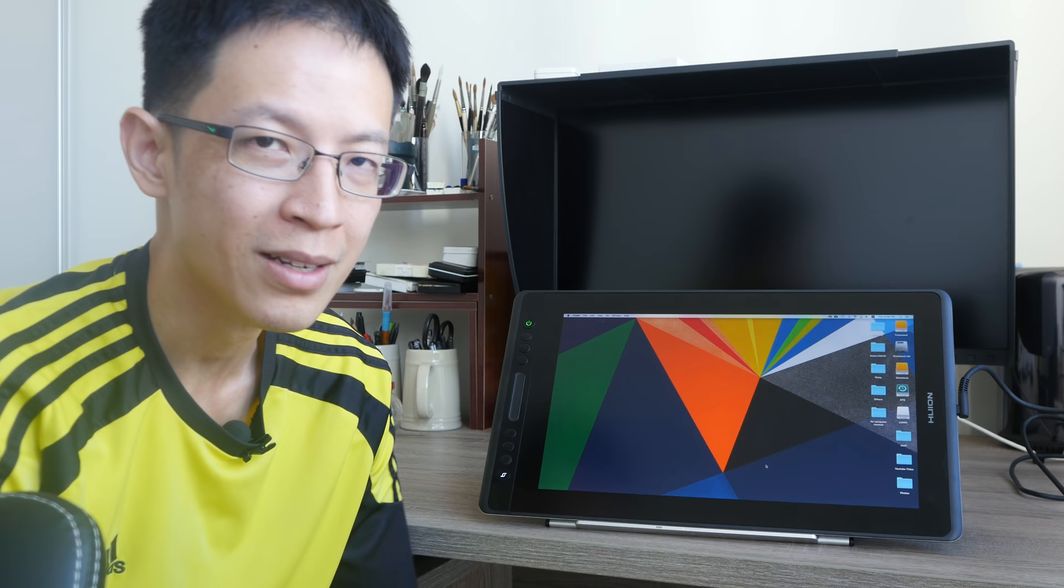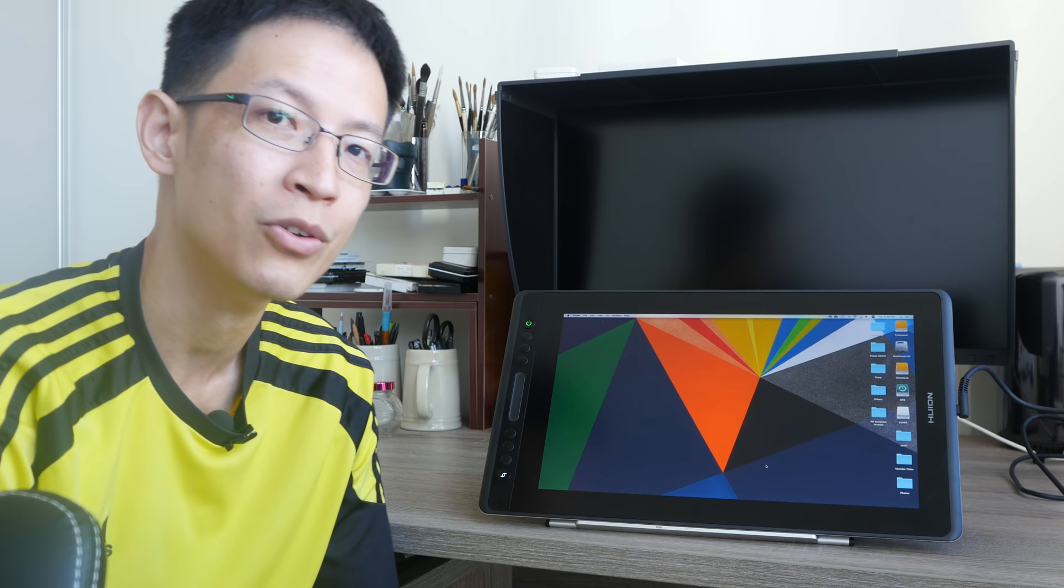And the last thing I want to say is do subscribe to my YouTube channel and hit the notification bell icon so that you can get notified when my full review of the Canvas Pro 16 is out.